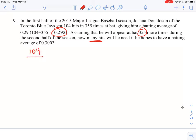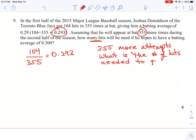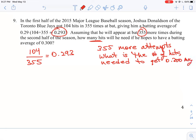What we know right now is that he had 104 hits, 355 attempts, and that gives an average of 0.293. He's going to have 355 more attempts. The question is: what is the number of hits needed to get 0.30 as an average? To calculate batting average, it's the number of hits divided by the number of times at bat.